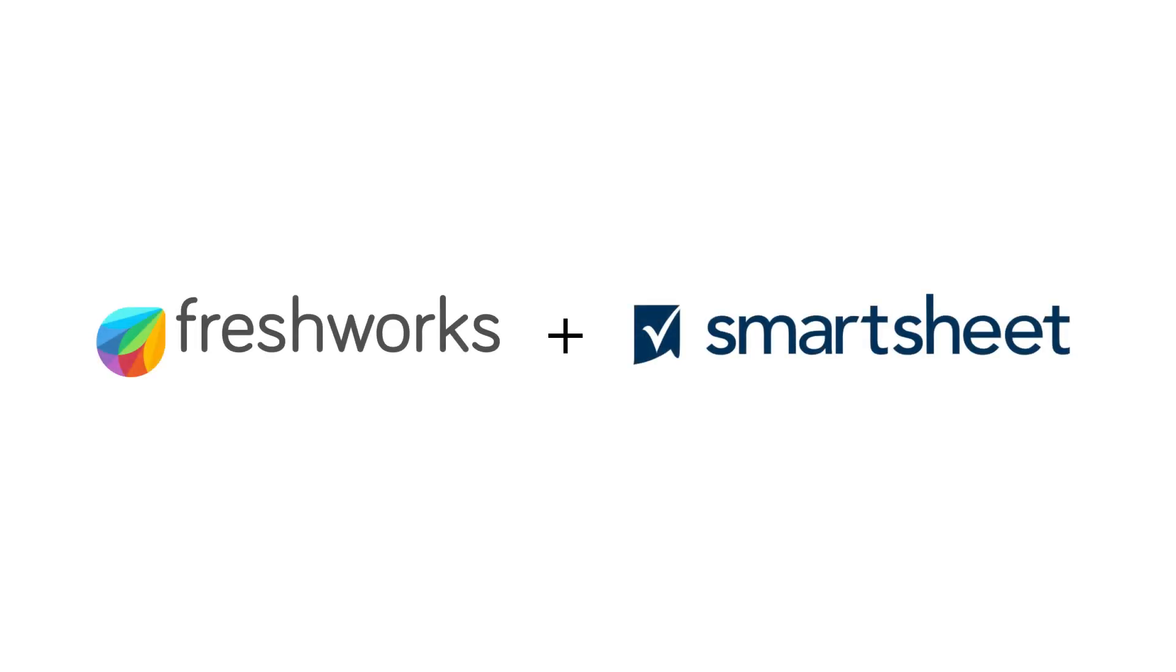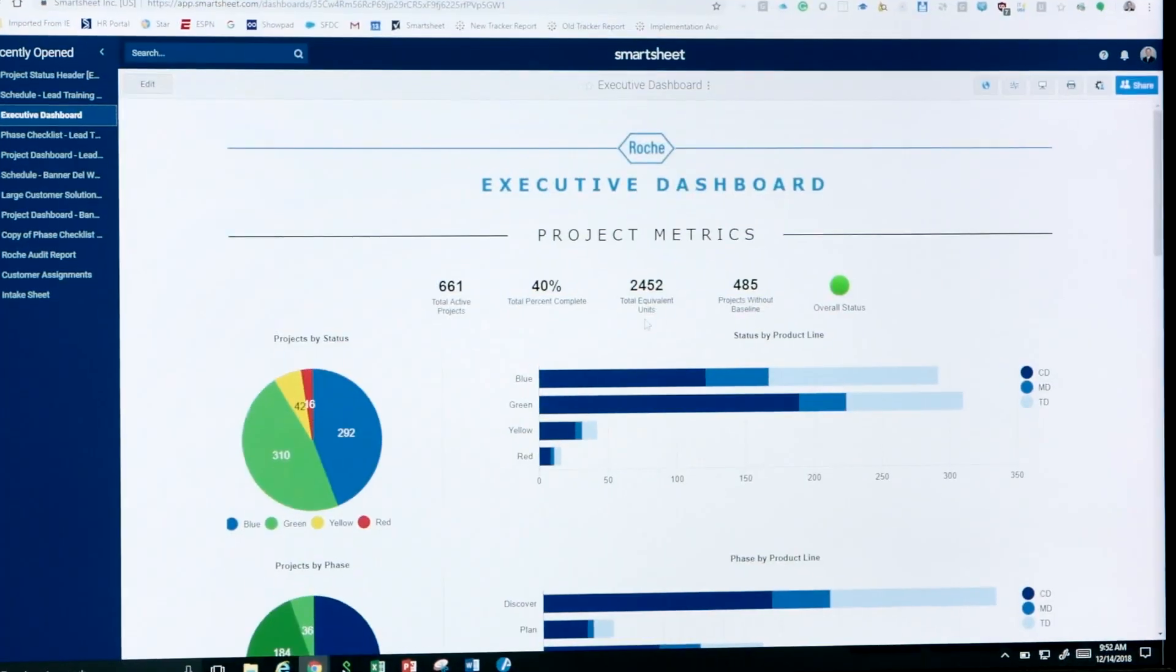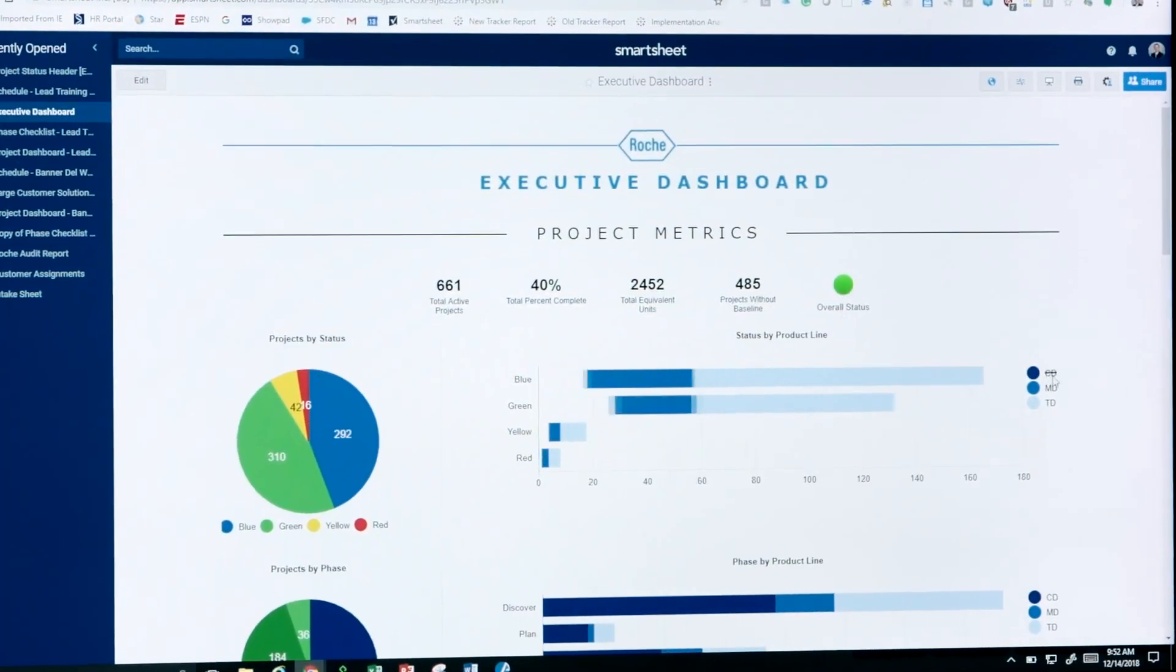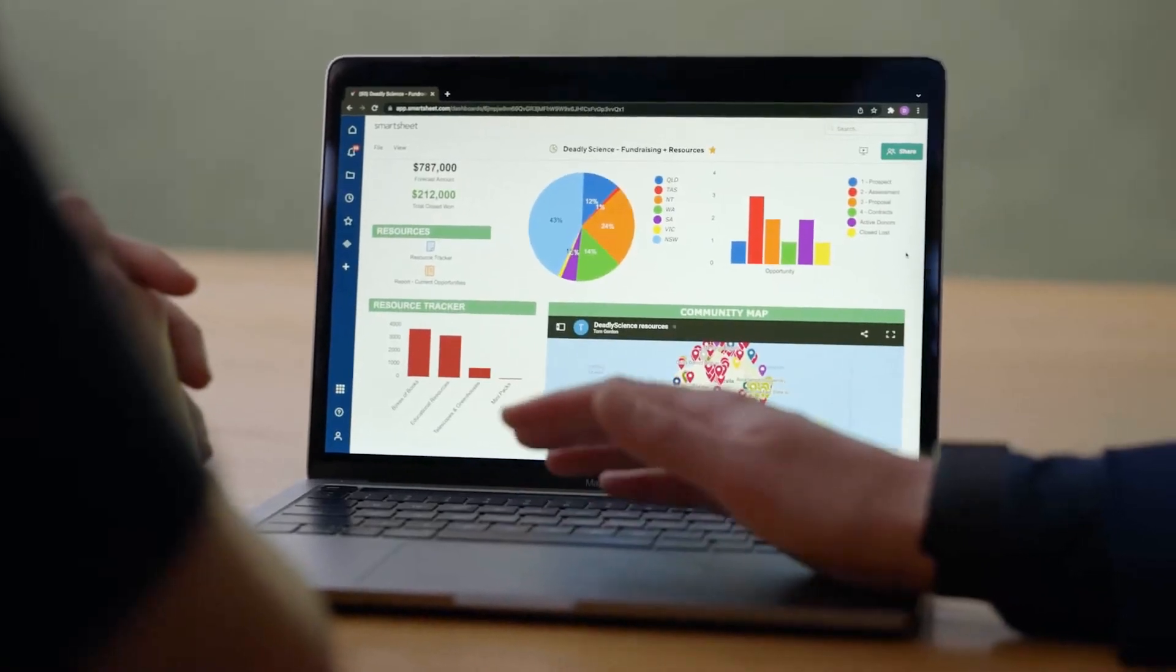Smartsheet is number one in the collaborative work management space. We really help folks improve their day-to-day work lives through task management, project management, all in a SaaS platform.